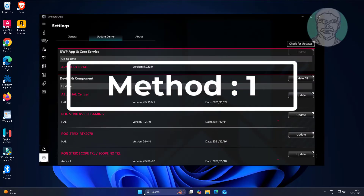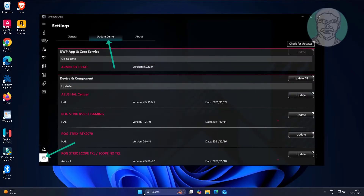The first method is to open Armory Crate, click Settings, click Update Center, and update all device and component drivers.